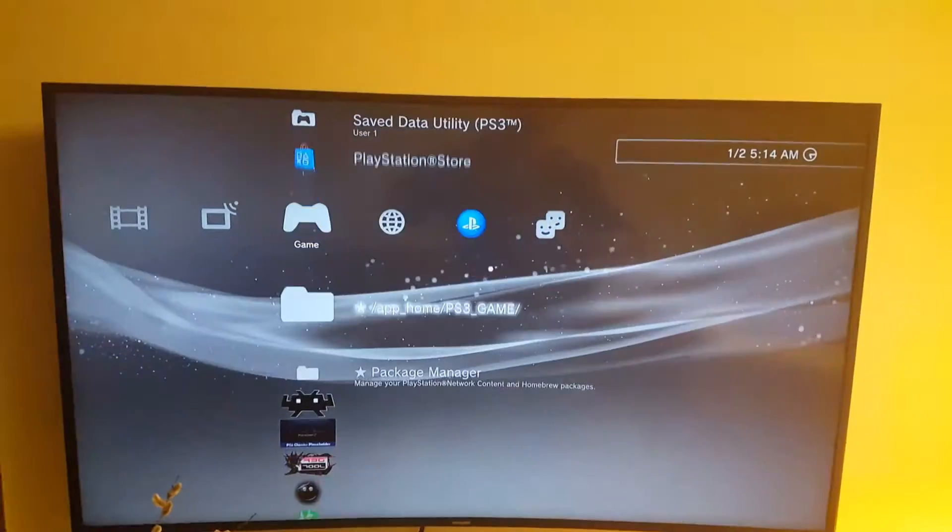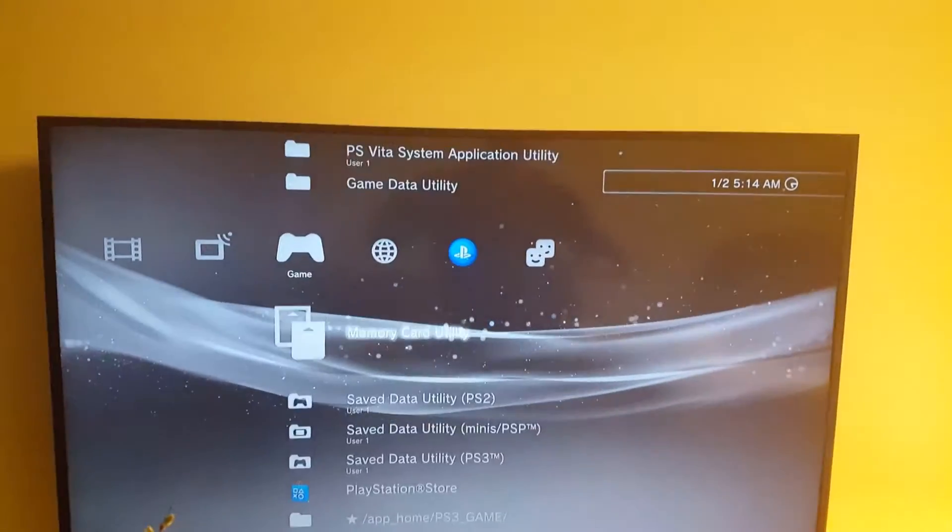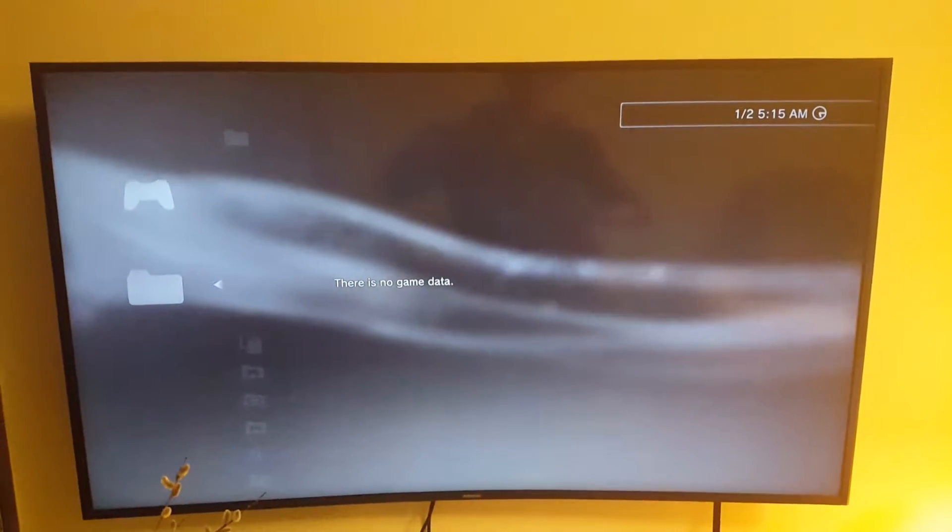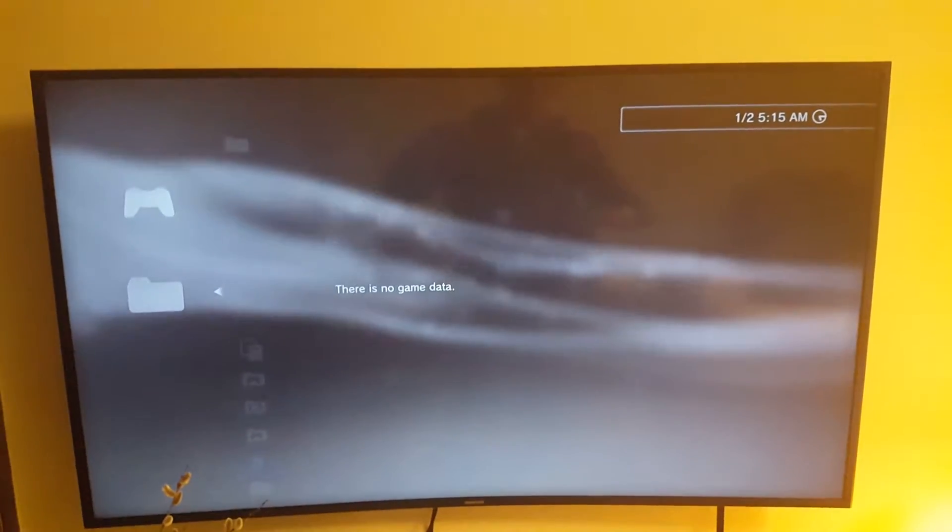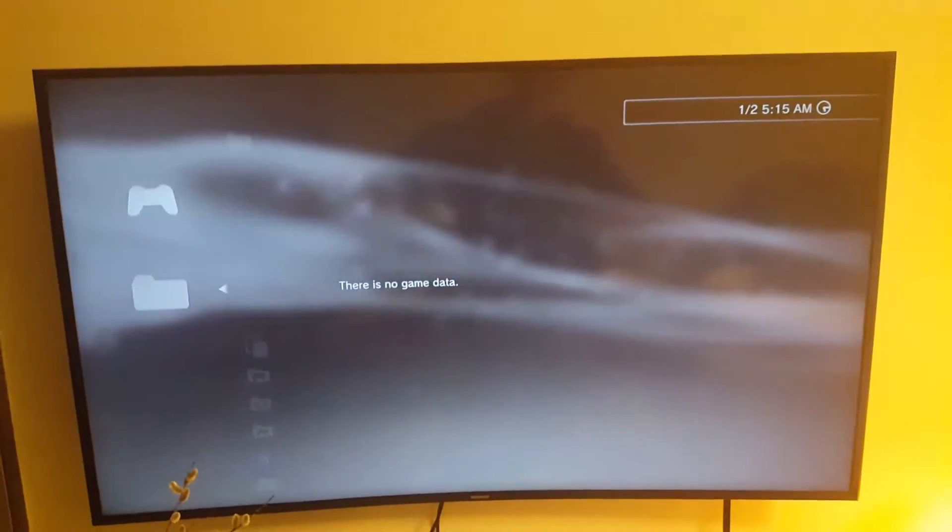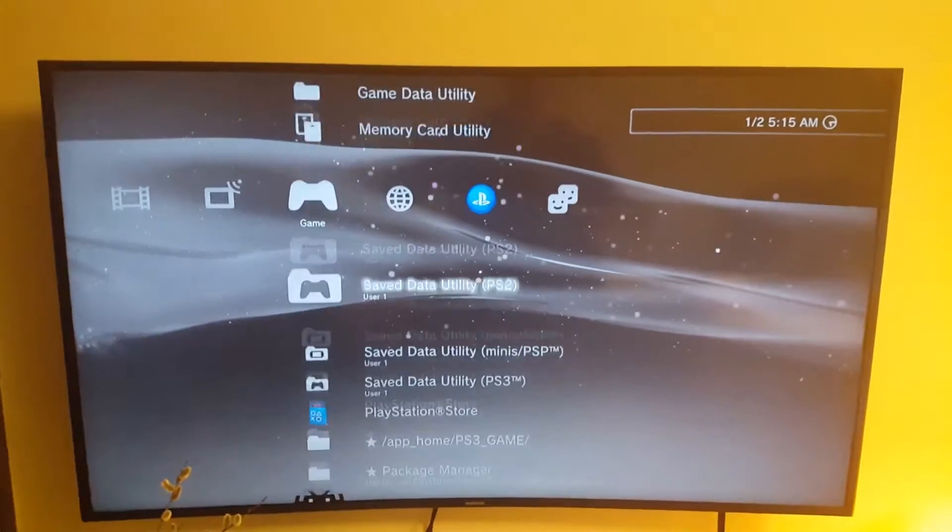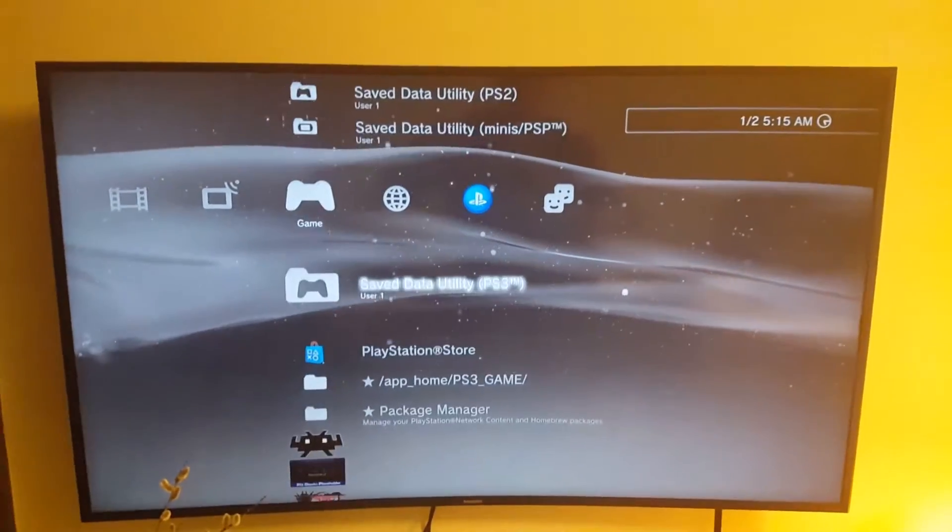So if you're not playing any of those games that you have in the game data utility, open that up and erase those because they could be rather large and unnecessary to be having around.